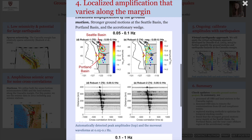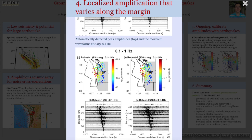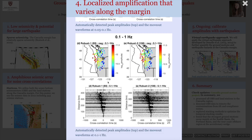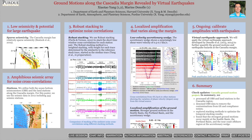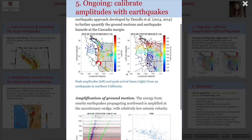The localized amplification of ground motions suggests an uneven distribution of earthquake shaking hazards in Cascadia, which seems to correlate with the thickness of sediments. The ongoing effort of this study is to calibrate the surface wave amplitudes from ambient noise cross-correlations with the amplitudes from nearby real earthquakes.